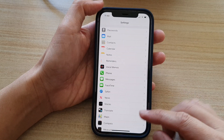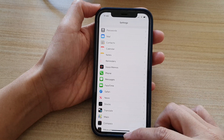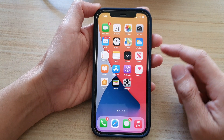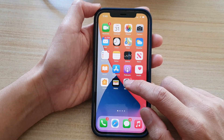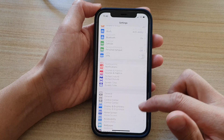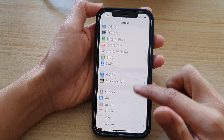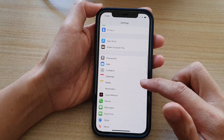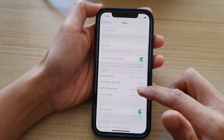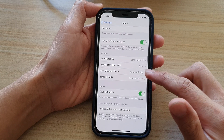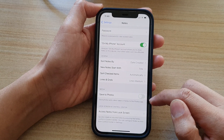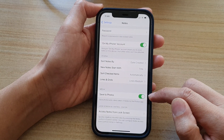So first, let's go back to your home screen by swiping up at the bottom of the screen. In here, tap on Settings on the home screen, and you want to go down and tap on Notes. In Notes, go down and tap on the Save to Photo switch to turn it on or off.